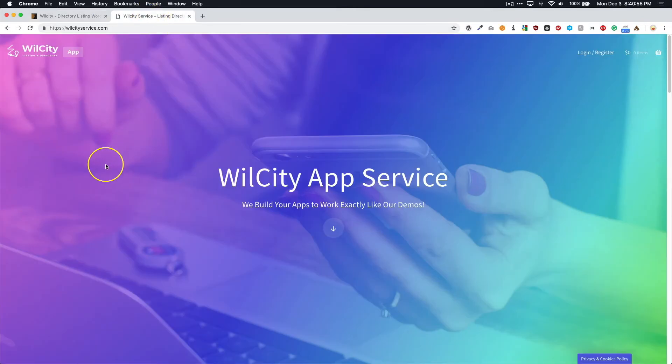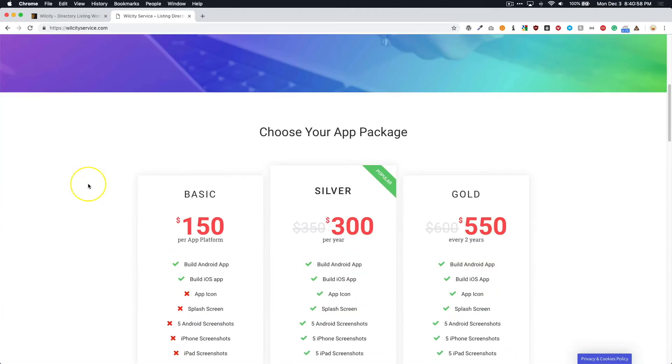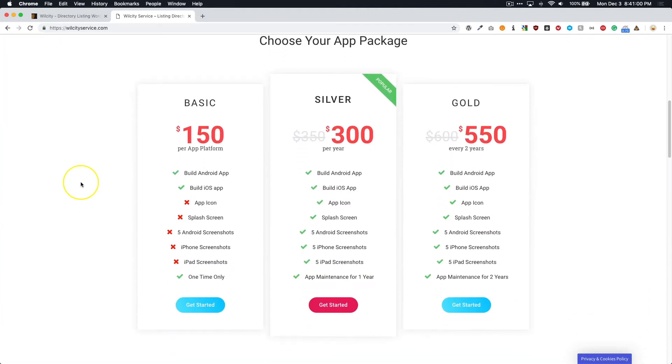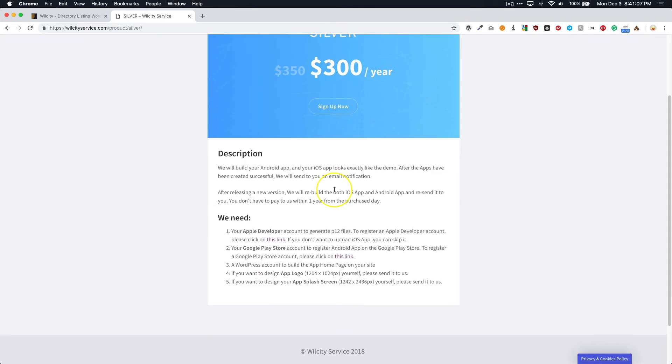So you're going to navigate to the WilCity app service and let's go ahead and check out one of these packages. We're going to click get started on the Silver package. And all you have to do is click sign up now. And there's a little bit of information and description down here.